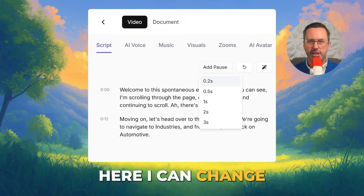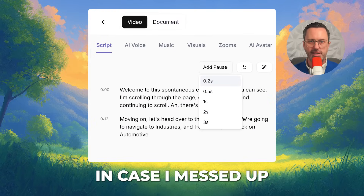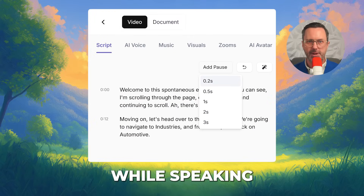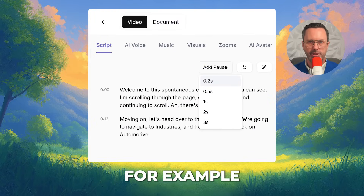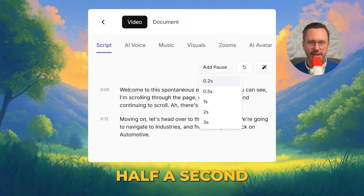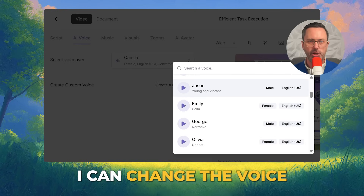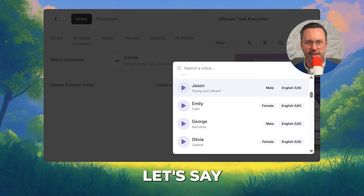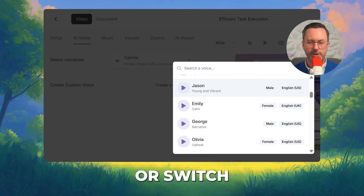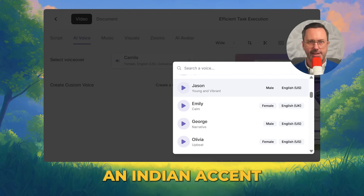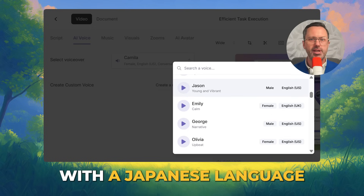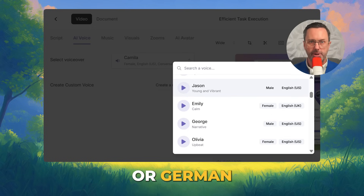Hit Edit. Here I can change the script in case I messed up while speaking. You can add pauses — for example, half a second. I can change the voice to a man, let's say Jason, or switch to a British accent, an Indian accent, or maybe go with Japanese or German.